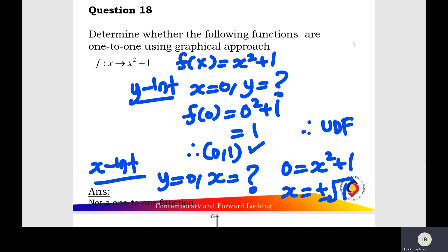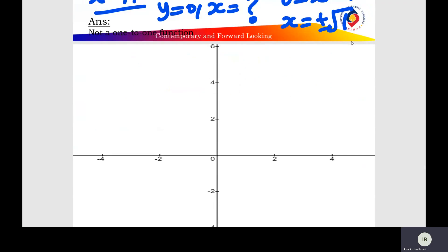For the x-intercept, y equals zero and you find the value of x. Zero equals x squared plus one, and x equals plus or minus √(-1). So the x-intercept of the quadratic function does not exist. Now sketch the graph of the quadratic function, labeling the y-intercept on the y-axis and x-axis.